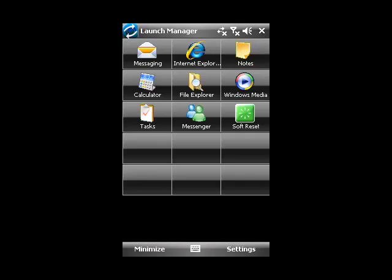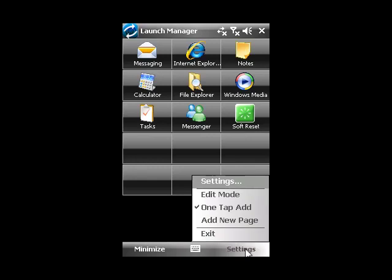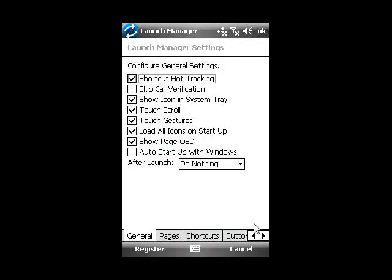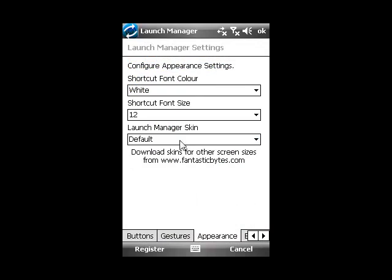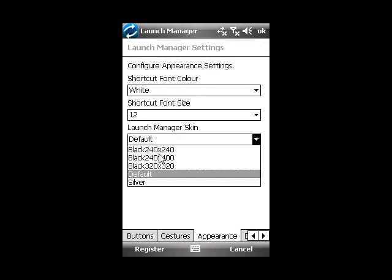The next thing we need to do is set the correct skin for this device. Go to Settings, Settings, Appearance, and choose Launch Manager skin for your device.